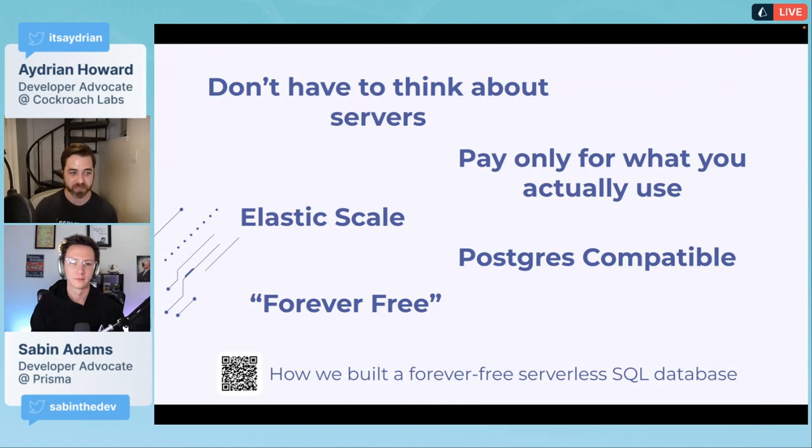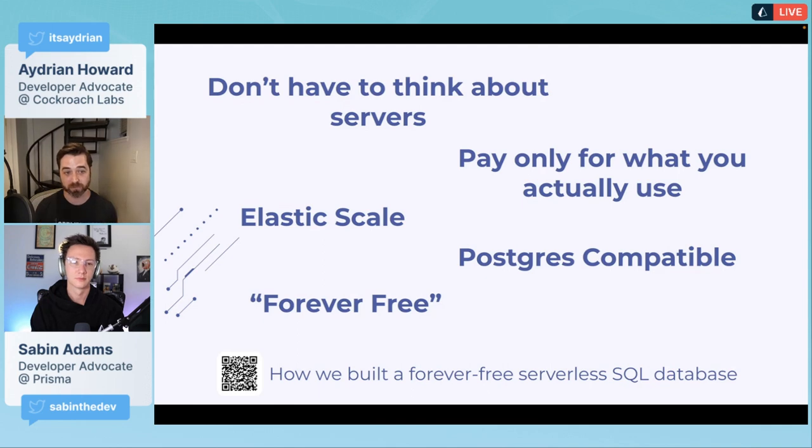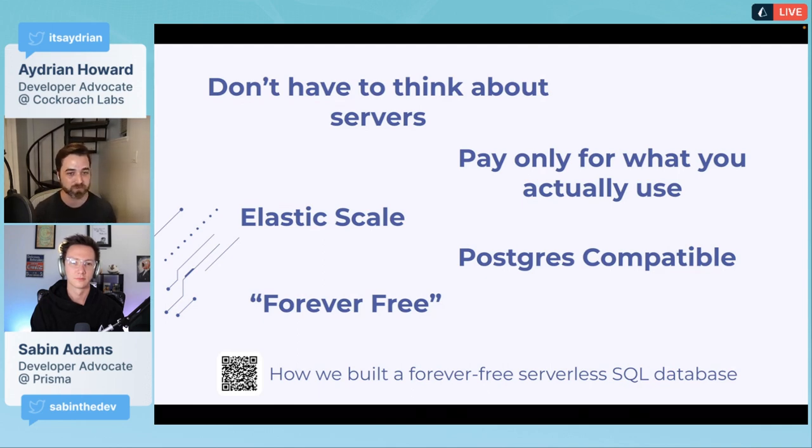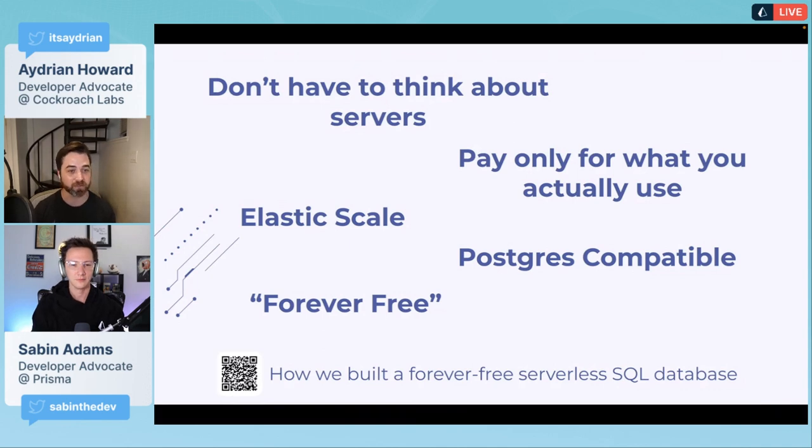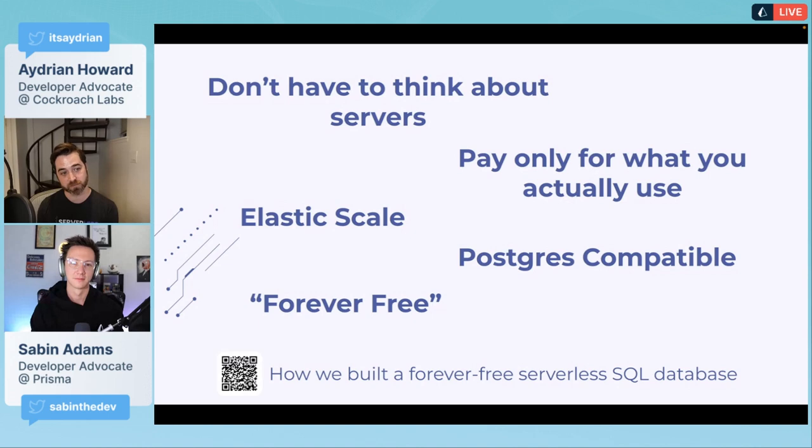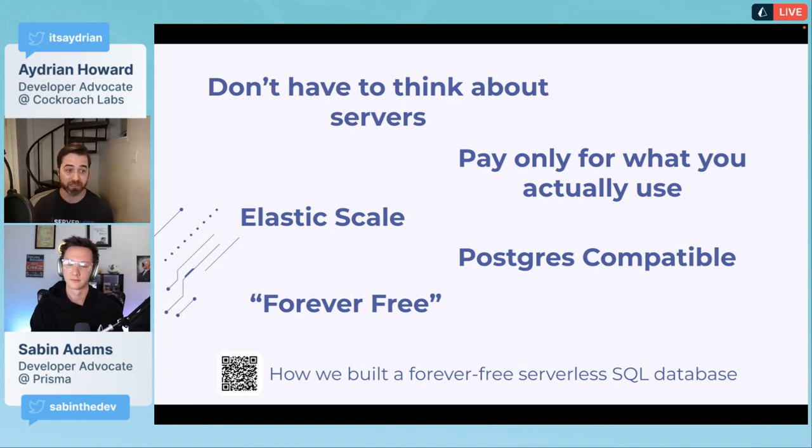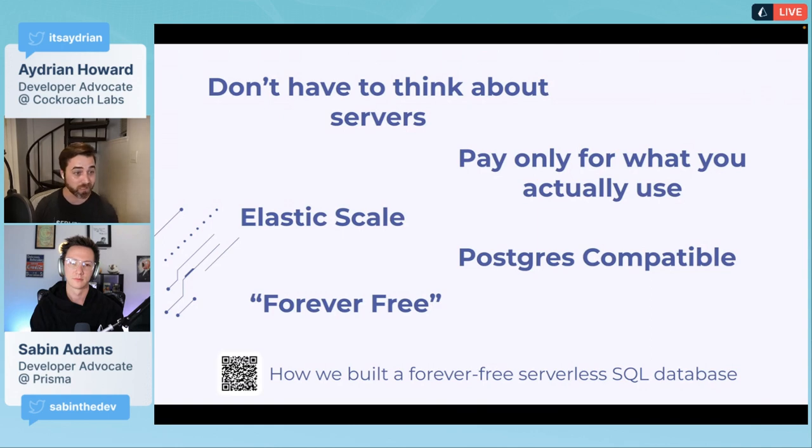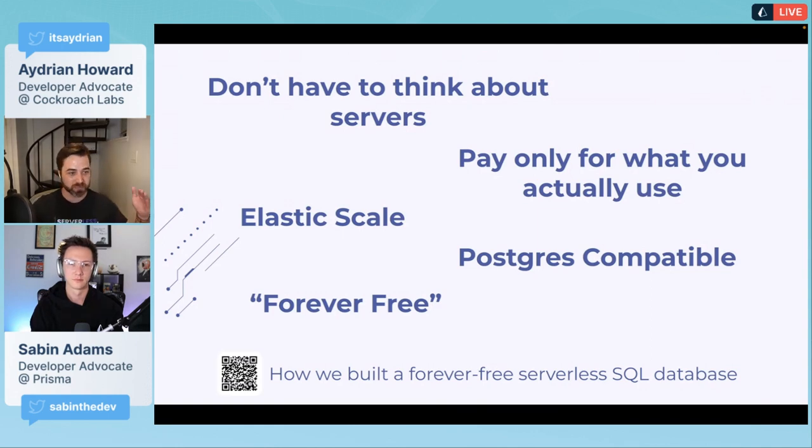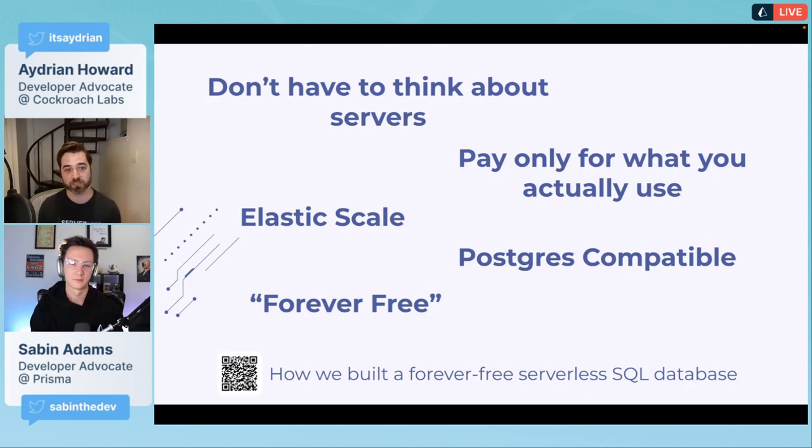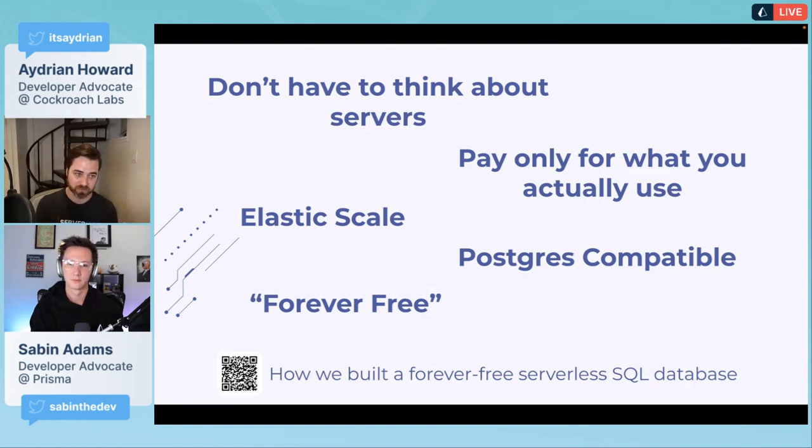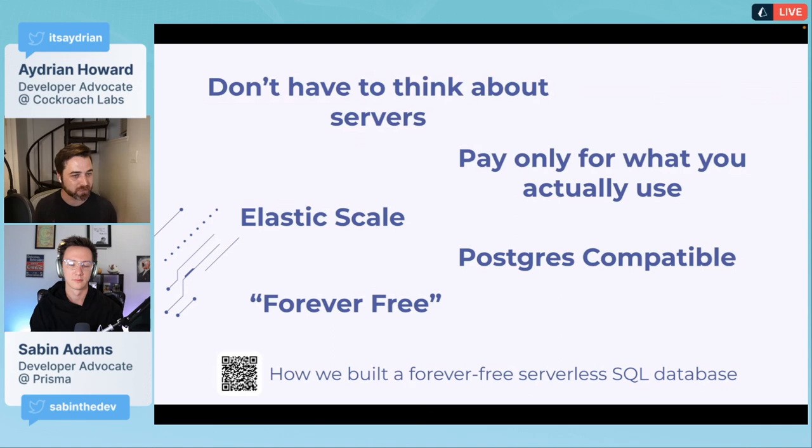With CockroachDB serverless, your database can actually scale all the way down to zero, so you're absolutely not paying for it when you're not using it. Some services have elastic scale but don't scale all the way down to zero.